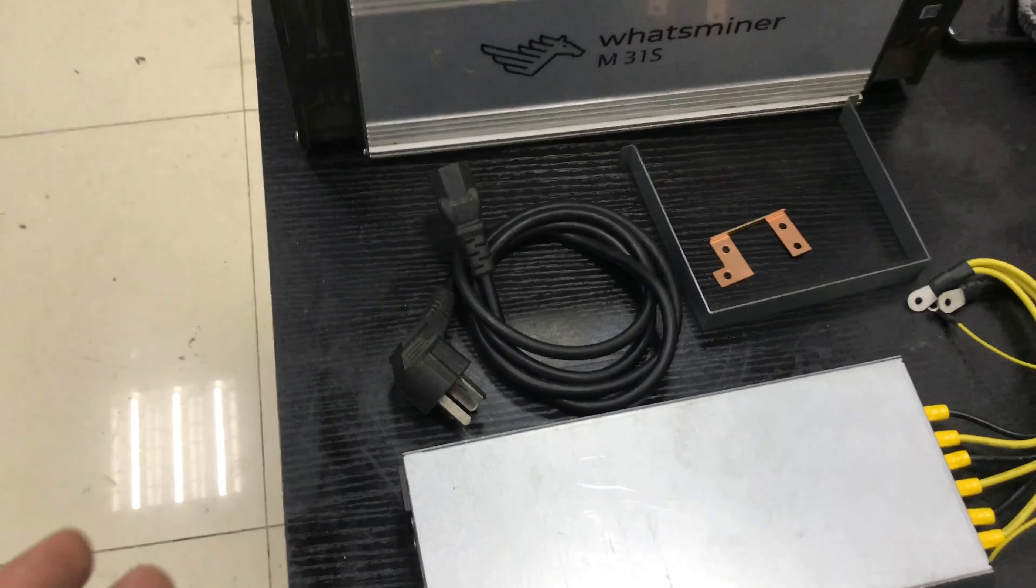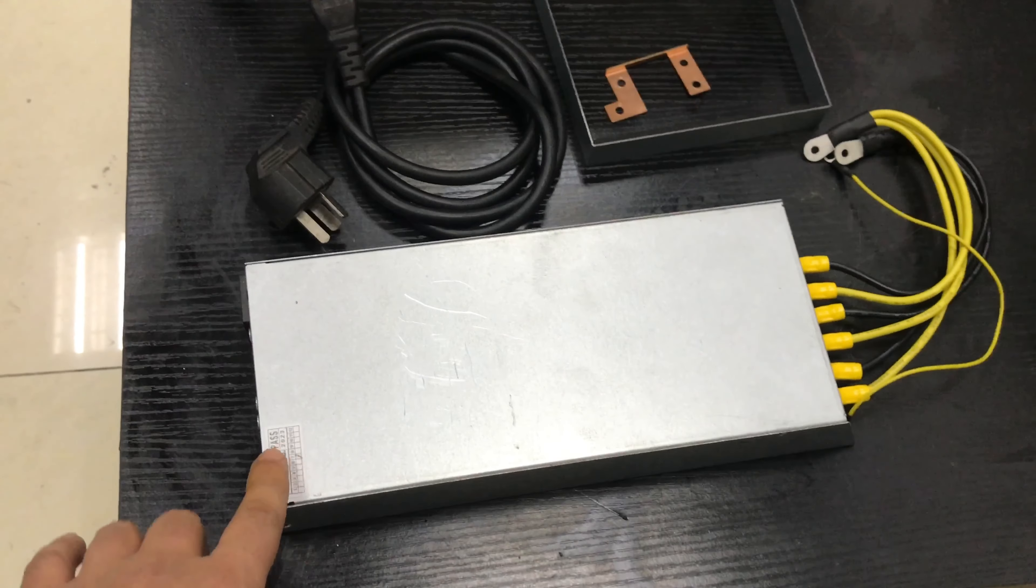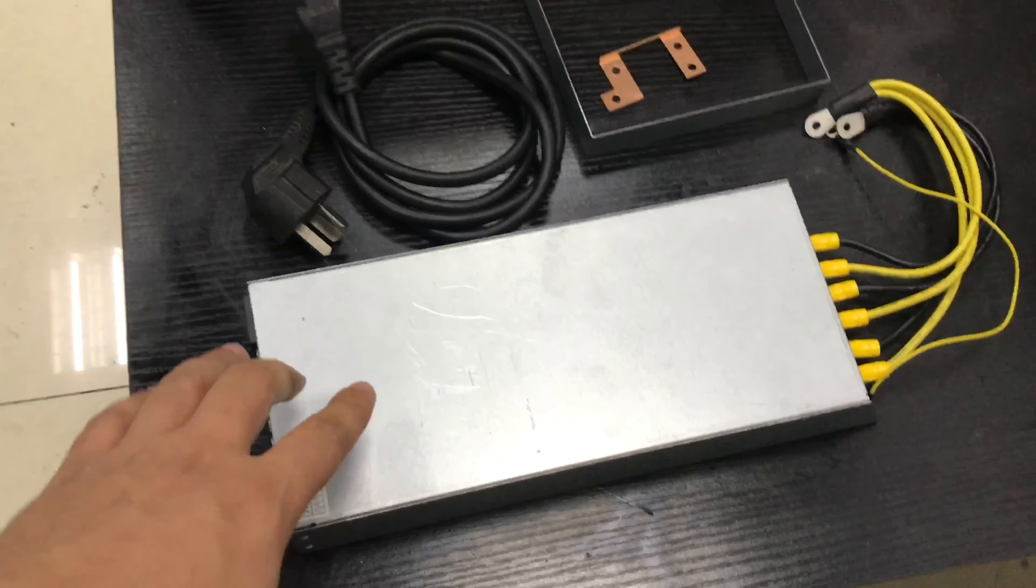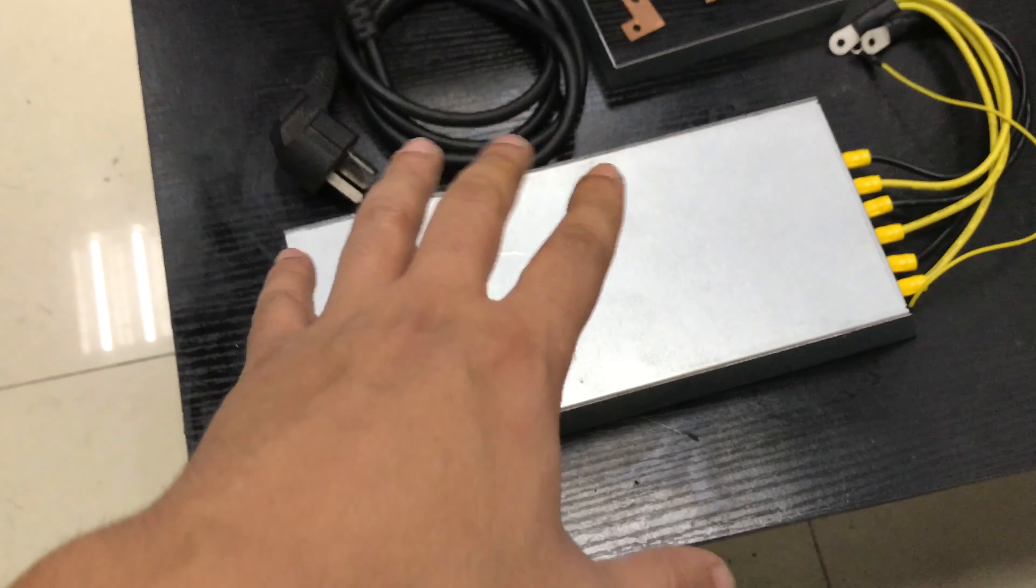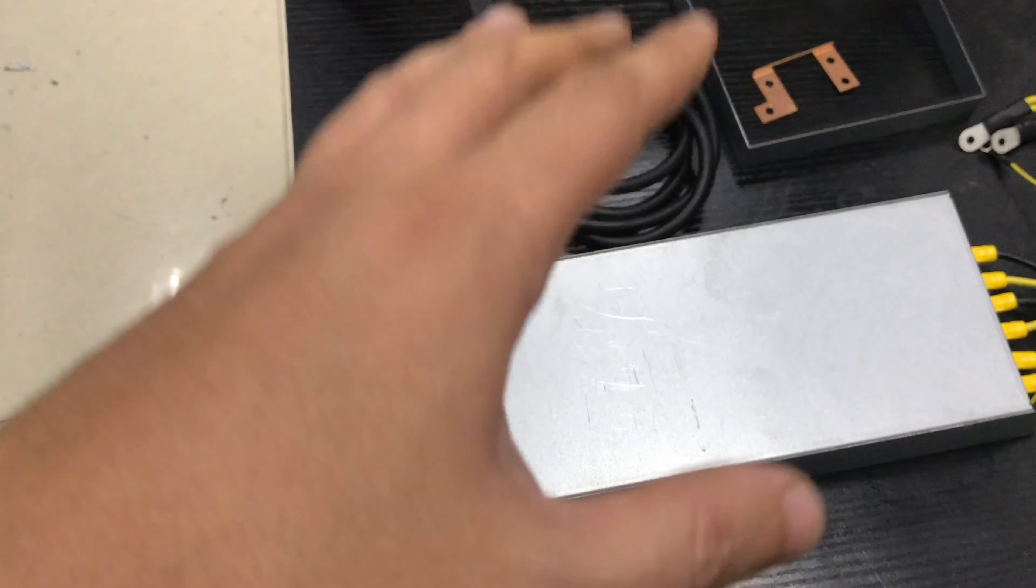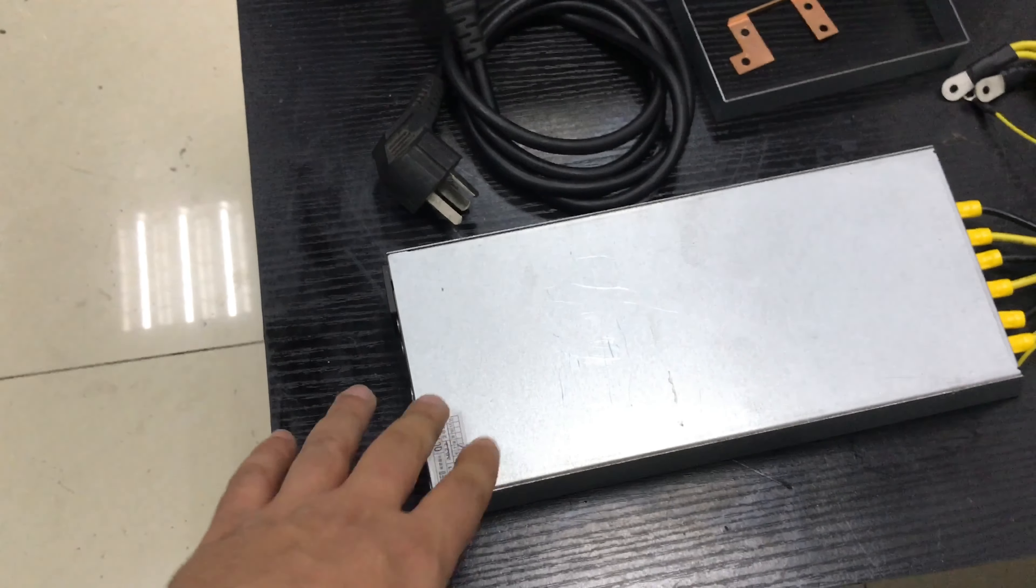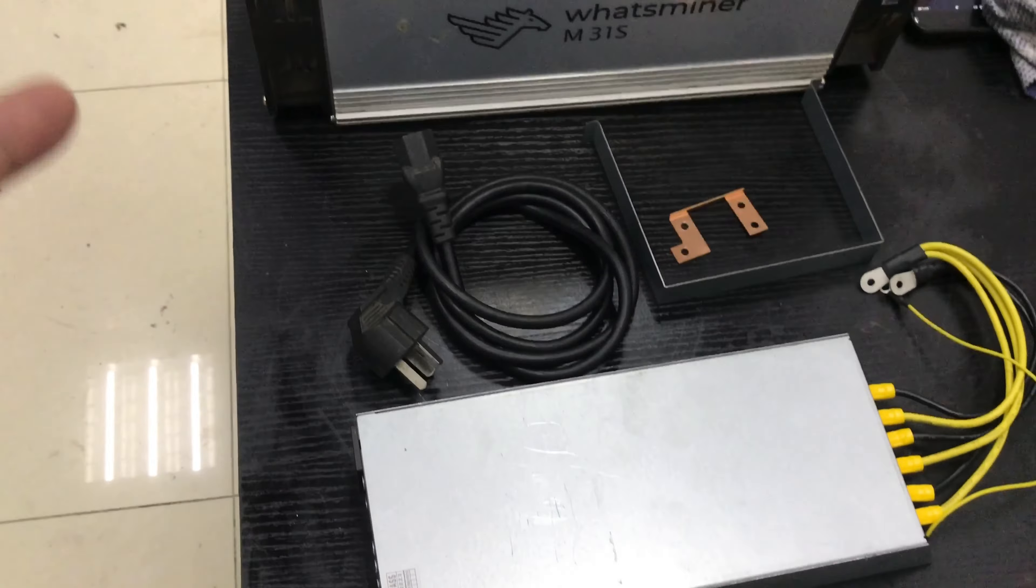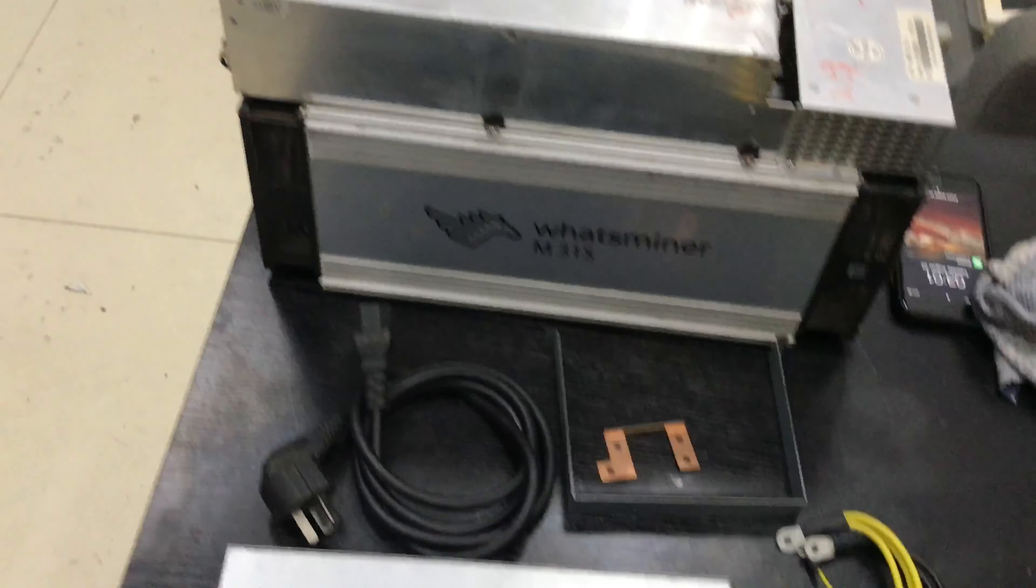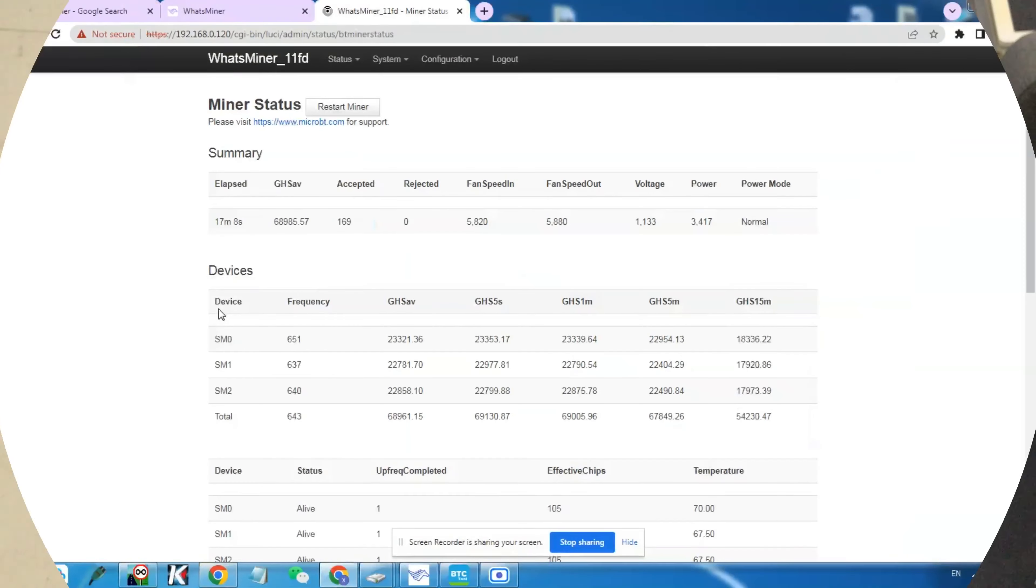This power supply is gonna work for most WhatsMiner series: 20, 21, 30, 31, and even the 50 series. This is like standard, so it can fit all the models. It's gonna be different inside for different series, but from the outside it's gonna look the same.